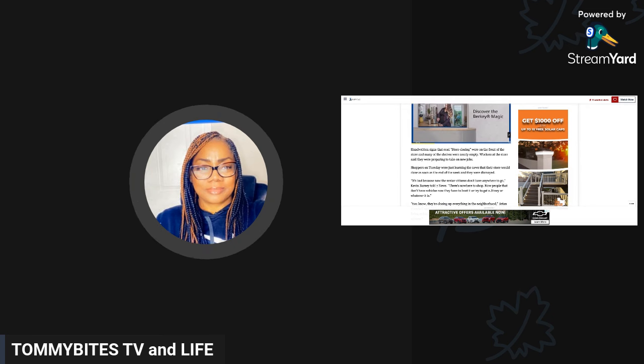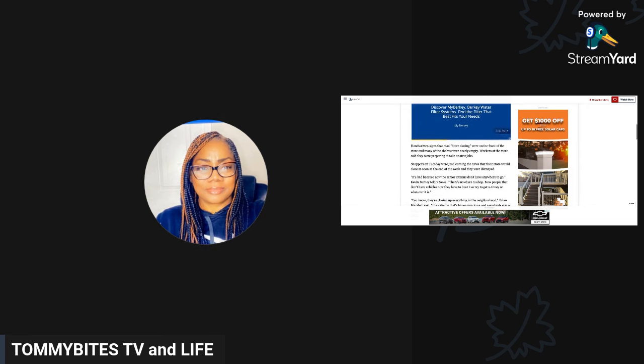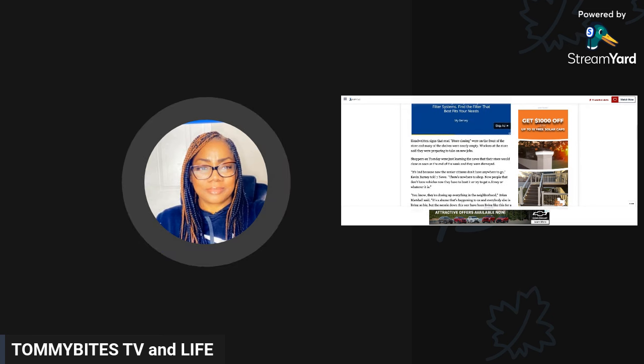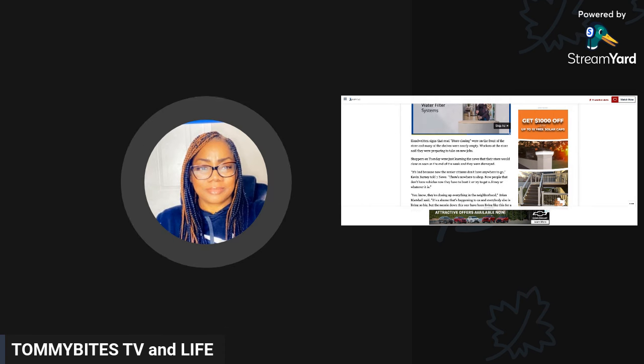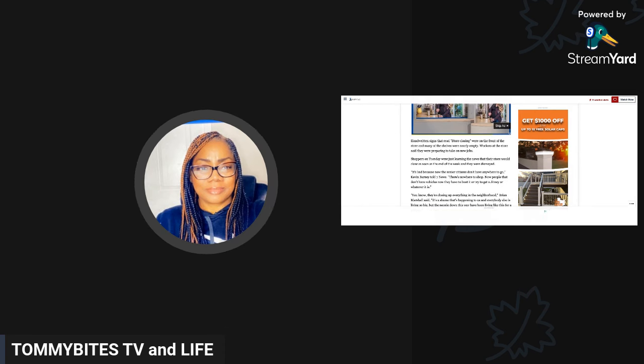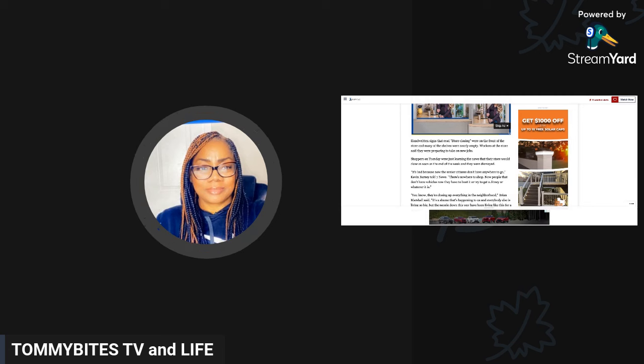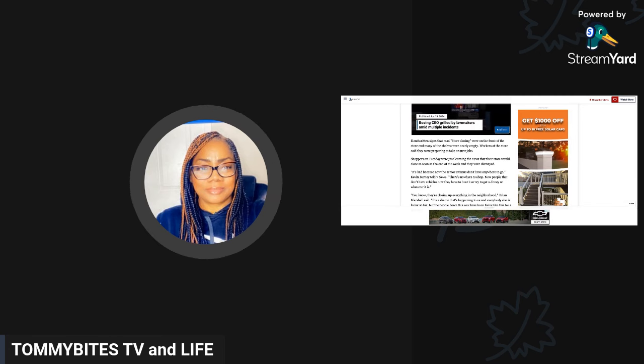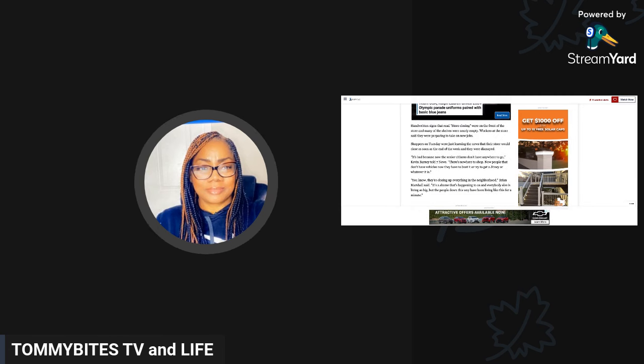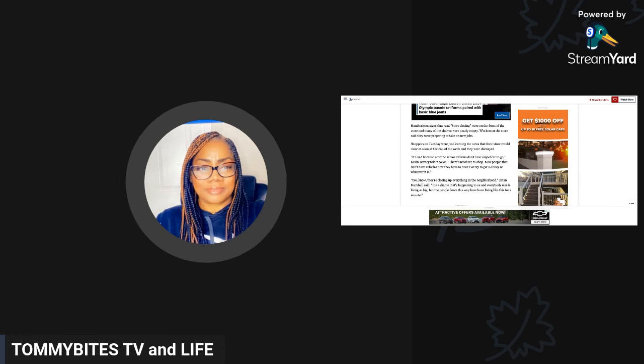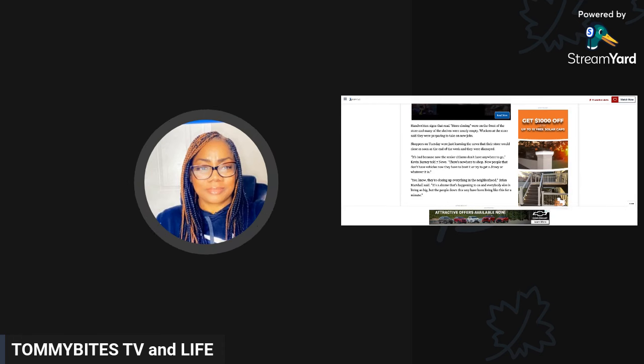This story came out on June 18th, so at the end of this week, the 21st or maybe the 22nd, they will not have a grocery store in their community. Shoppers were just learning that their store would be closing at the end of the week. It's bad because now the senior citizens don't have anywhere to go. Now they have to bus it or try to get a Jitney or whatever it is.